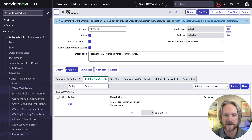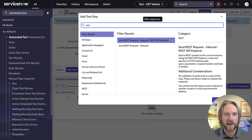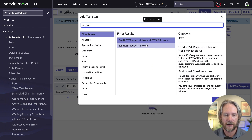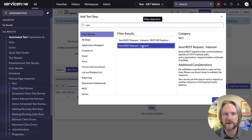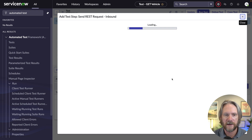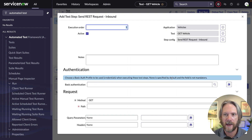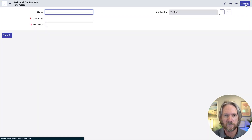Now it's time to create our test steps. Let's create our first one. I'll just type in 'rest' — there are a lot of steps, as you're probably already aware if you've looked at the automated test framework before. We can see we've got a few for REST. So we'll select 'REST request inbound' and click next. We'll need to authenticate here, so I'll go ahead and create a new record using the same vehicle integration user that we've been using up until this point.